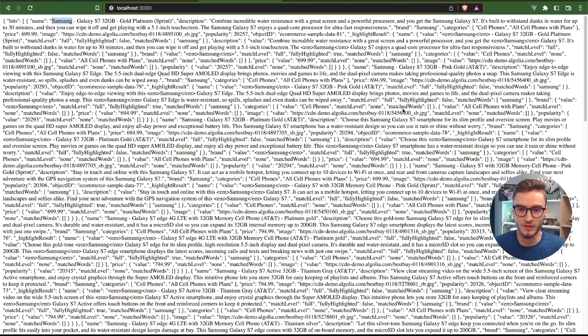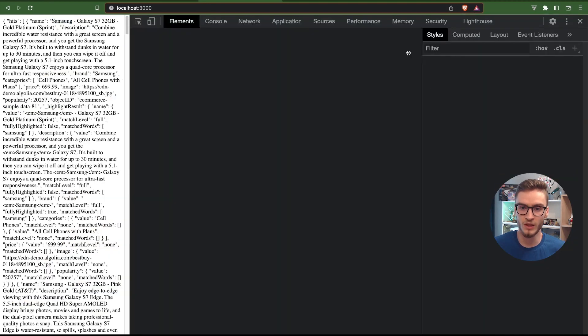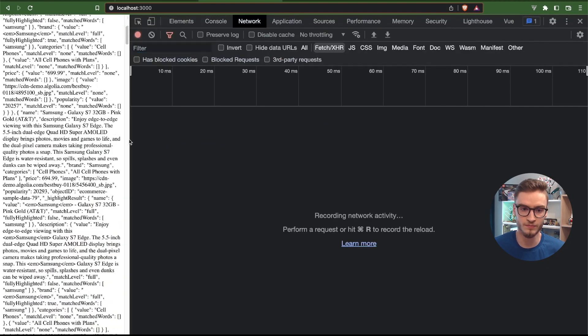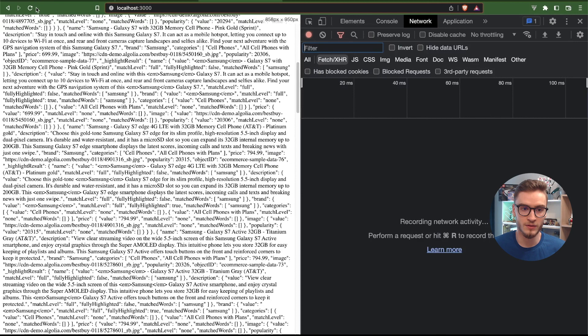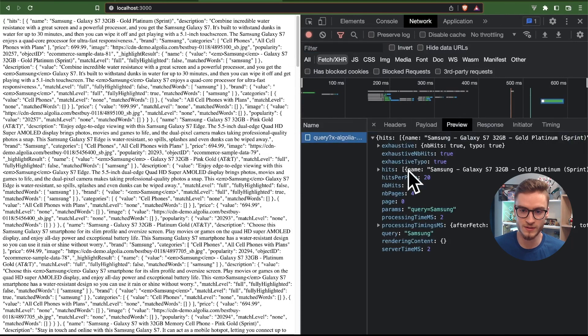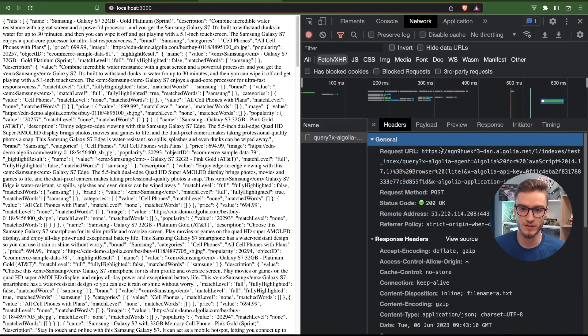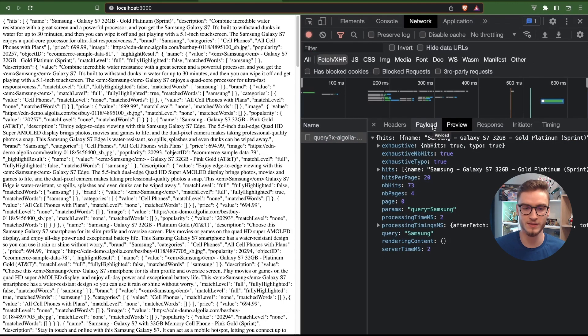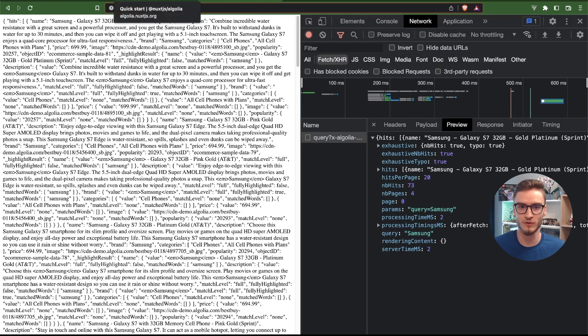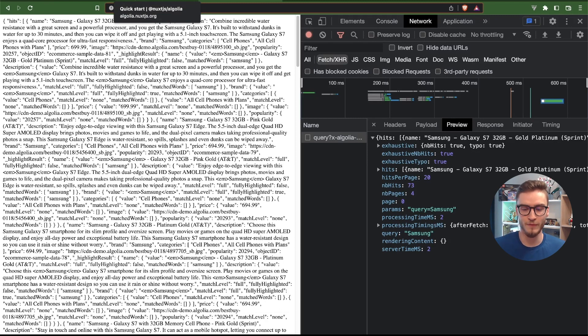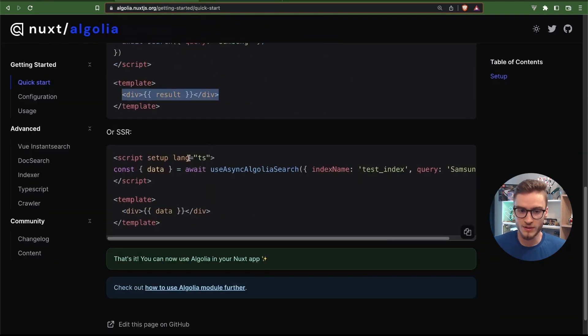But if we inspect the network tab here and refresh the page you will see that there is this request to Algolia for the search results based on the Samsung keyword. As I mentioned, this module also allows you to fetch the results on the server so that we do not force the user or customer to fetch the results on the browser.